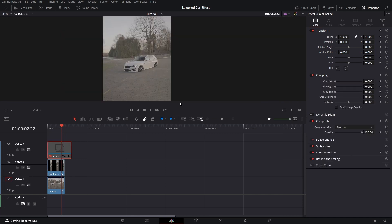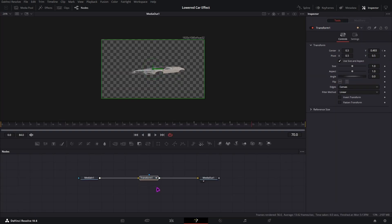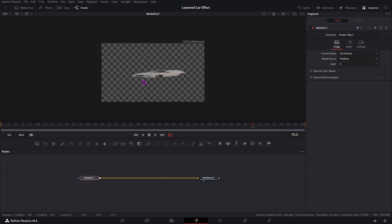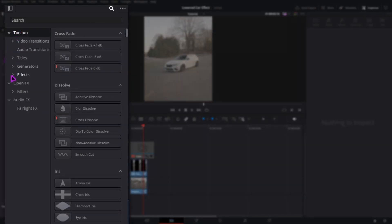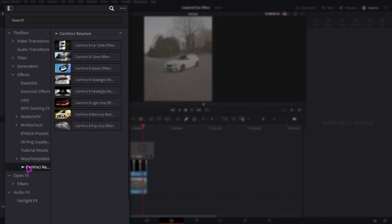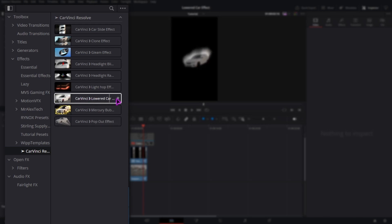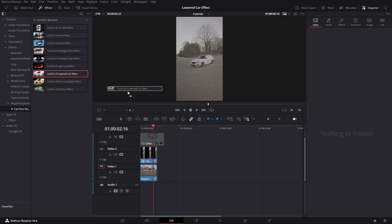After you download the preset, just go to your download folder and double-click the DRFX file. Then this window in DaVinci Resolve will open — just click Install. Now before you apply the effect, delete everything we did before in the fusion page. Then go to the effects library, under Effects, click on the little arrow to expand it, and go to CarVinci Resolve where you should find the lowering car effect. If it doesn't appear, just quickly restart DaVinci Resolve and it should appear in your effects library. To apply the effect, just drag and drop it onto your masked clip — make sure your masked clip is a fusion clip.